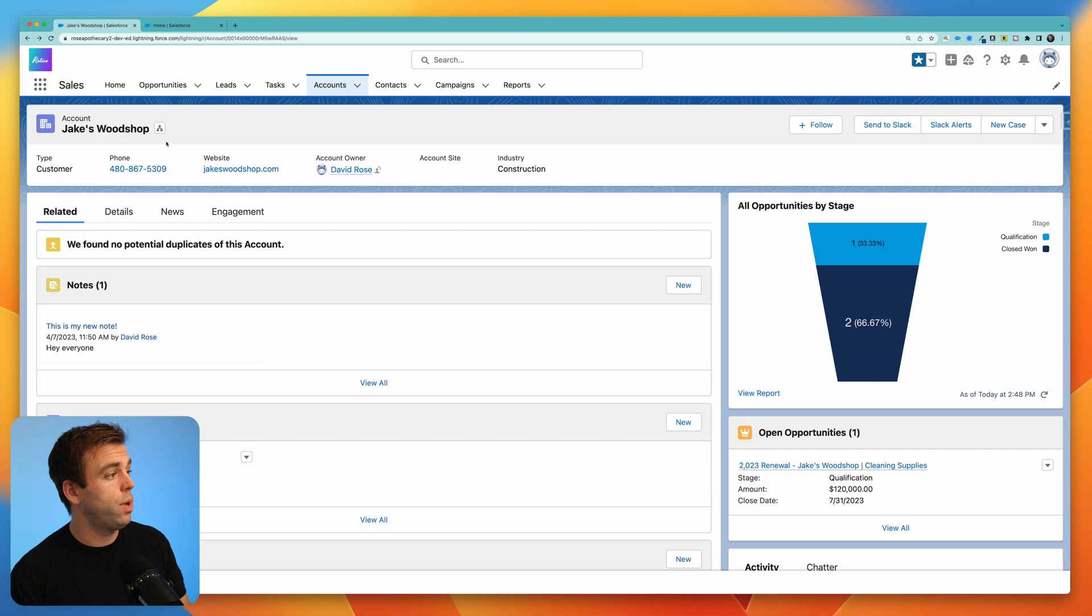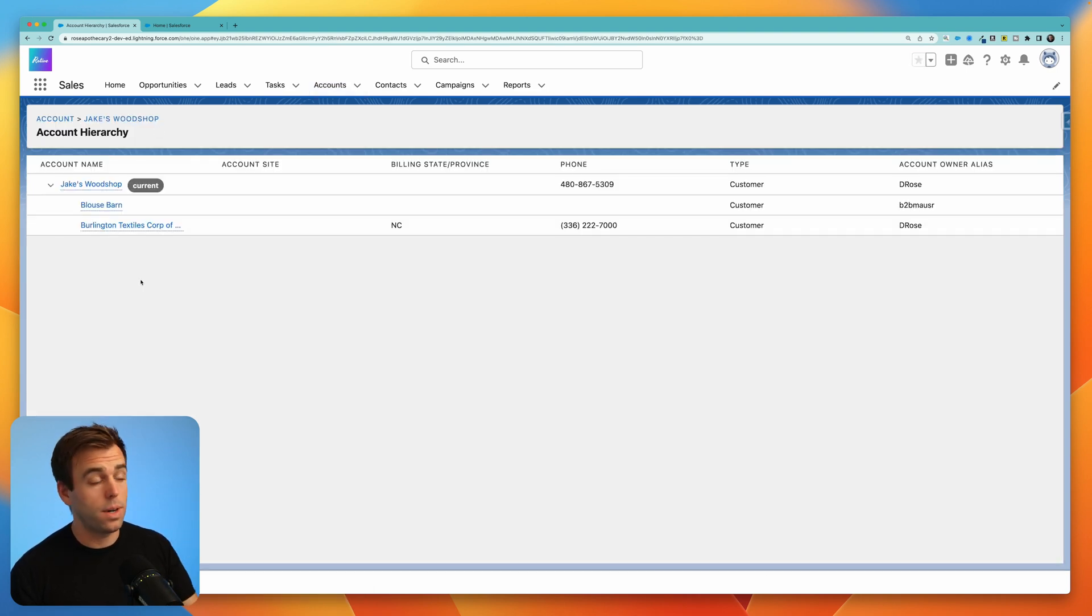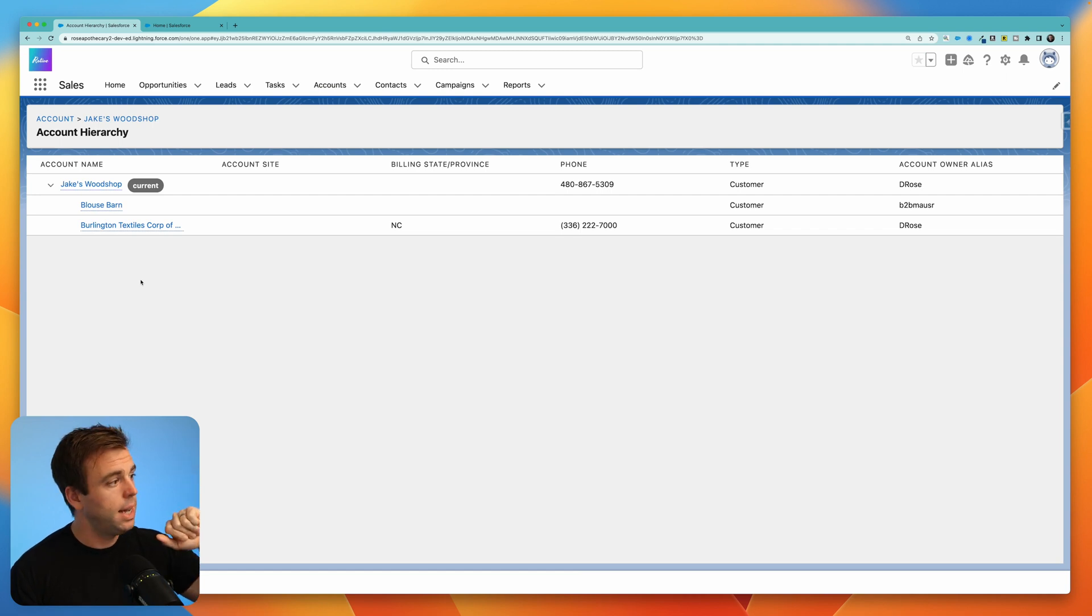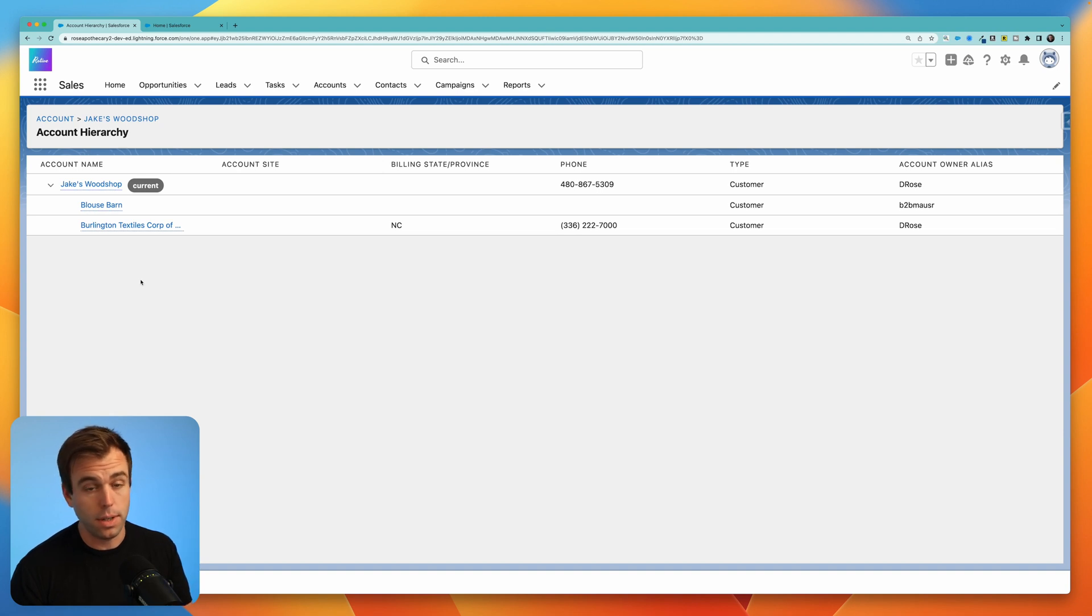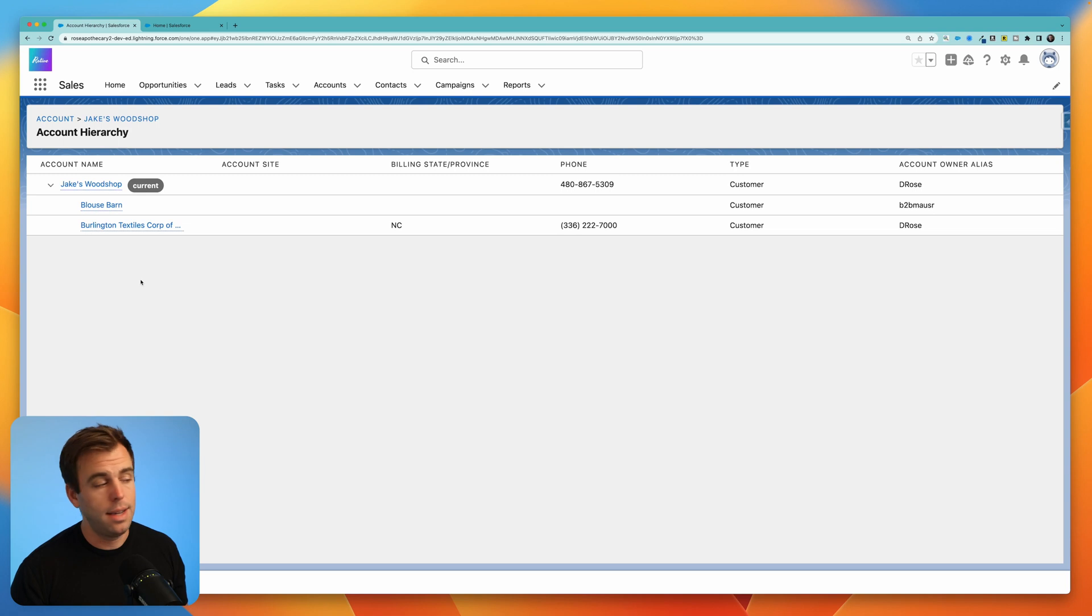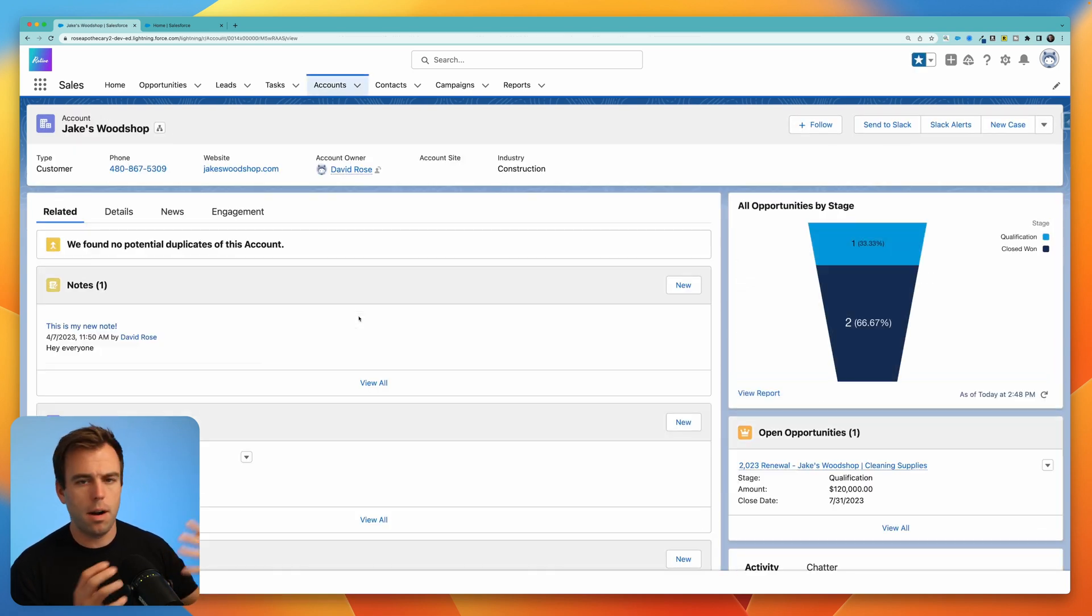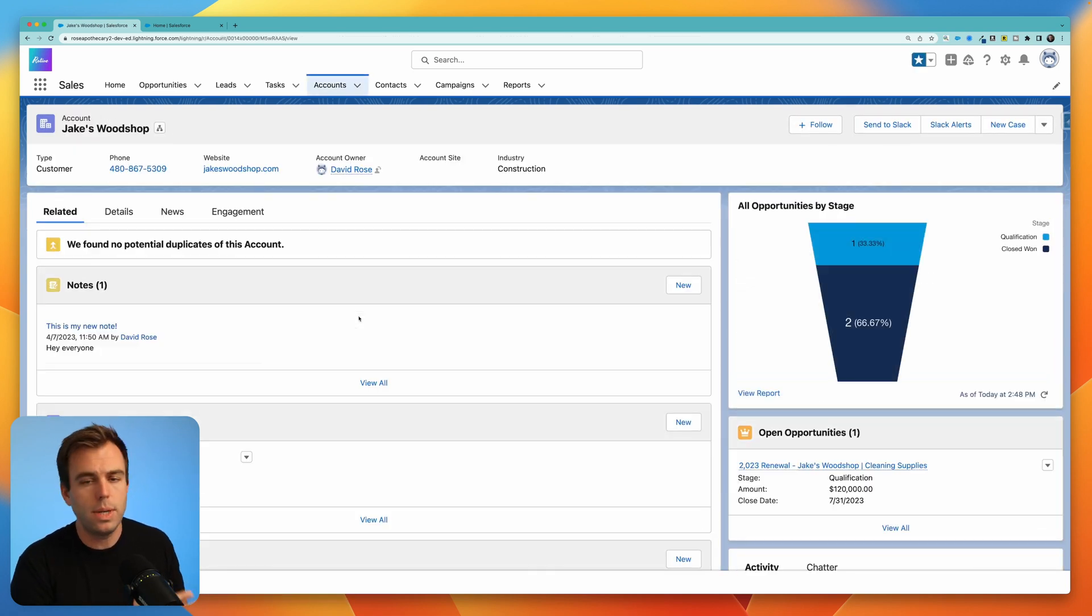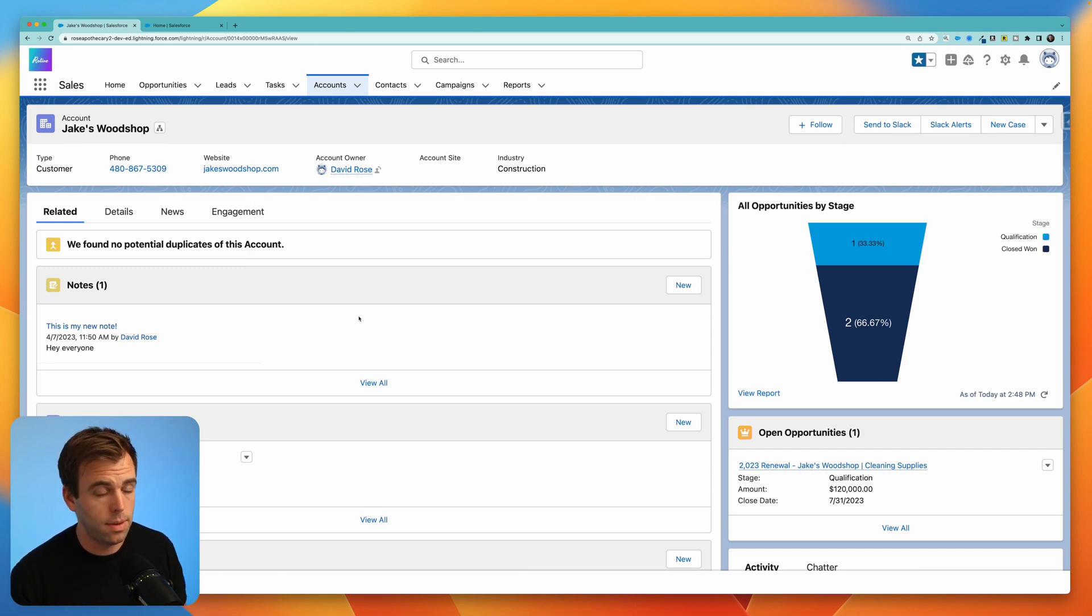As I'm sure you know with an account you can have parent accounts. So here in this org I have Jake's Woodshop which is the parent account and then we have a child account for Blouse Barn and a child account for the Burlington Textiles Corporation. Now within those child accounts are contacts but there's no easy way for us to see on our parent account here on Jake's Woodshop the contacts of those child accounts.